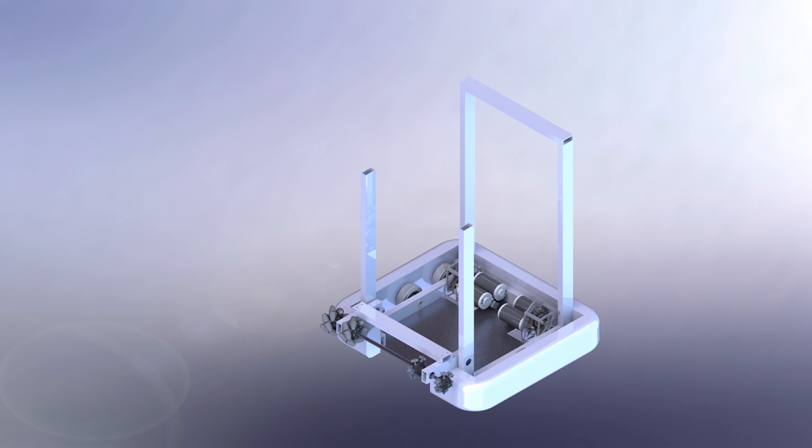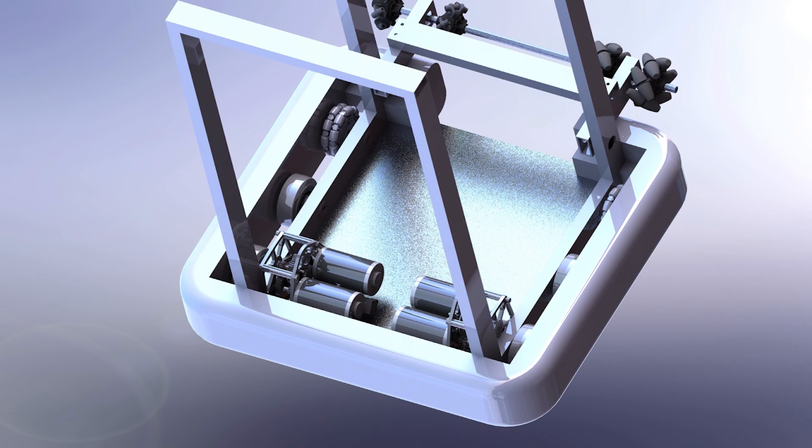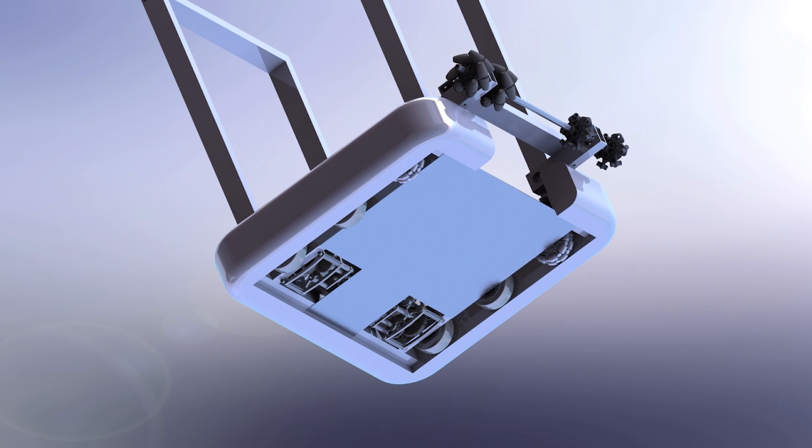And we're going to put a climber on the back here, and then also we're trying to figure out how we can package our shooter up here high so we don't have to hit the goal as high.